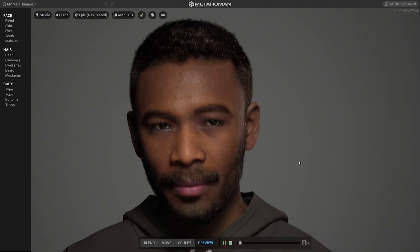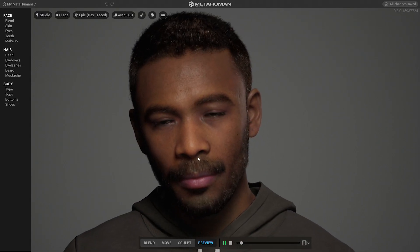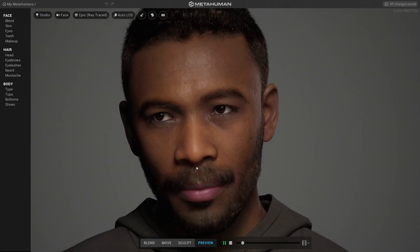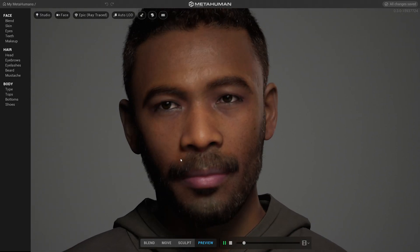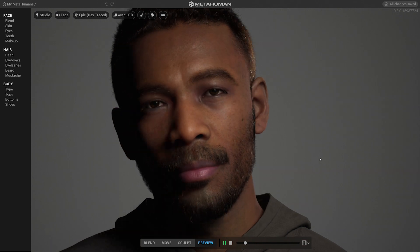And this person who's come from your imagination, that doesn't exist in real life, is suddenly there looking at you, smiling at you — that is kind of magical.